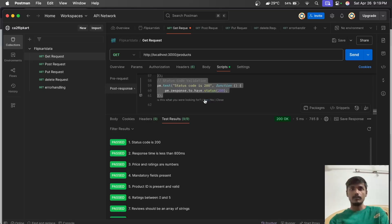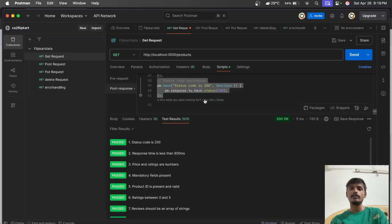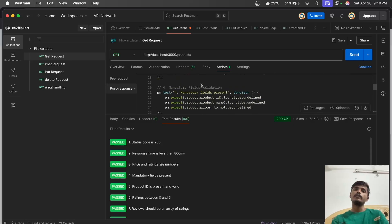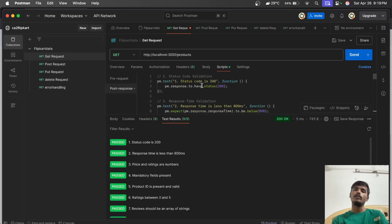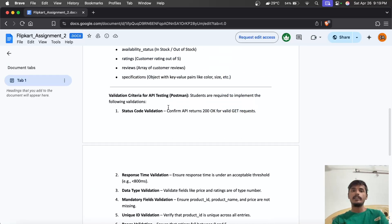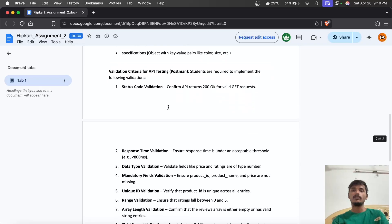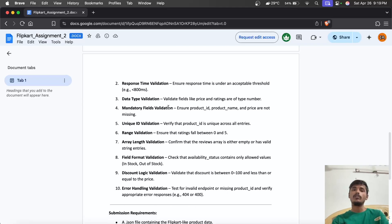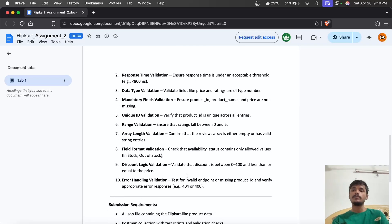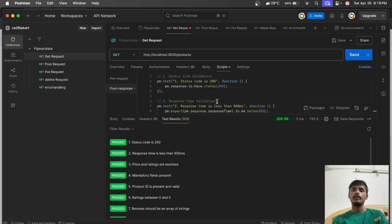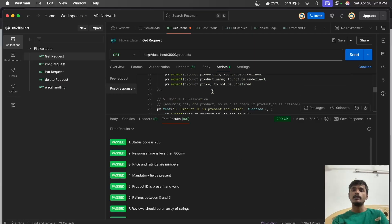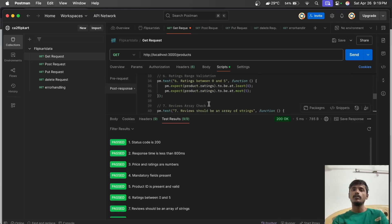It generates the test code script. Similarly, you can add whatever scripts you want. In this case, we have multiple validations to pass, so we entered all these test scripts one by one and got them generated using Postbot.